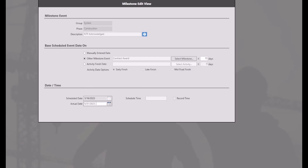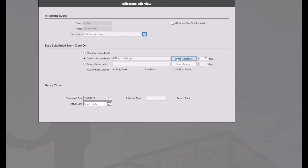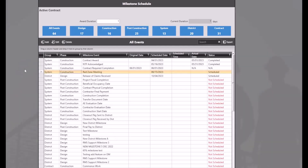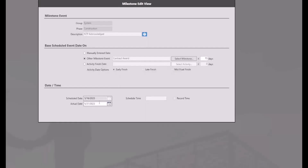The red zone meeting milestone is based on the NTP acknowledged milestone plus 15 extra days. Since the actual date for the NTP acknowledged milestone was updated to May 31st, the red zone meeting schedule date should say June 15th, but it's not generating correctly. In the upcoming release in the same contract, we can see that the schedule date for the red zone meeting now generates properly at June 15th. Going into the NTP acknowledged milestone confirms the actual date is set to May 31st, and the red zone meeting milestone now correctly generates off of that May 31st date.